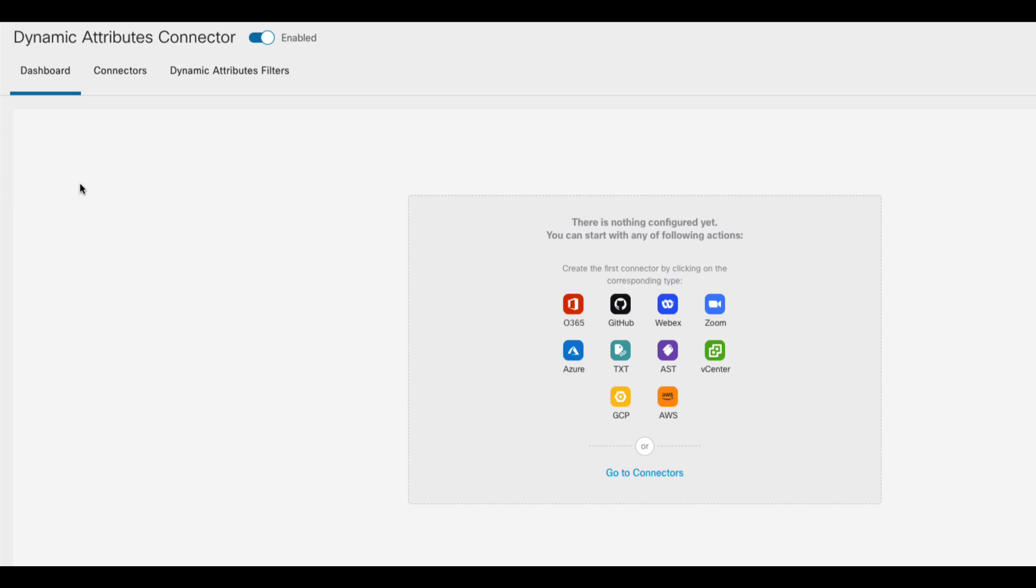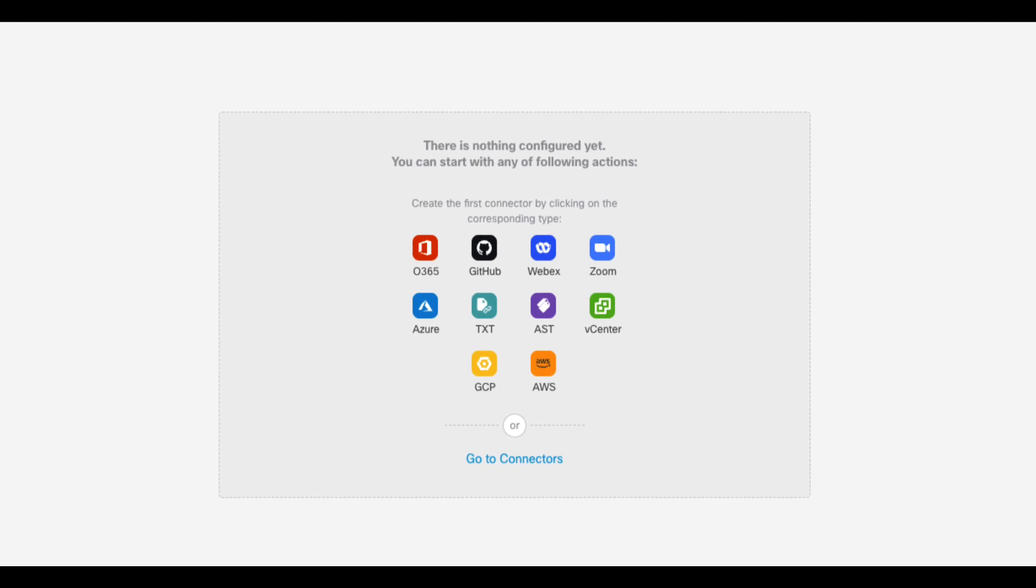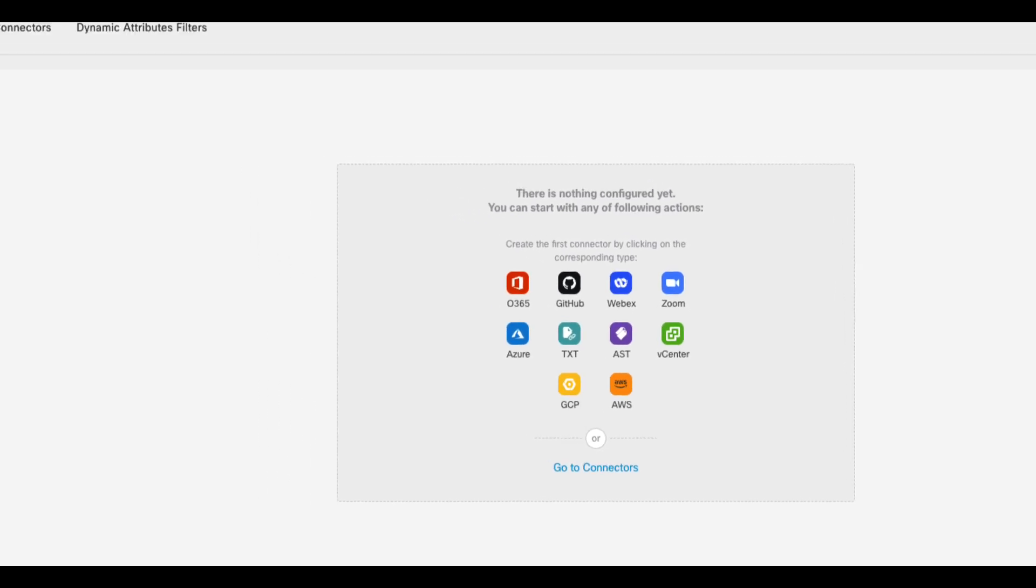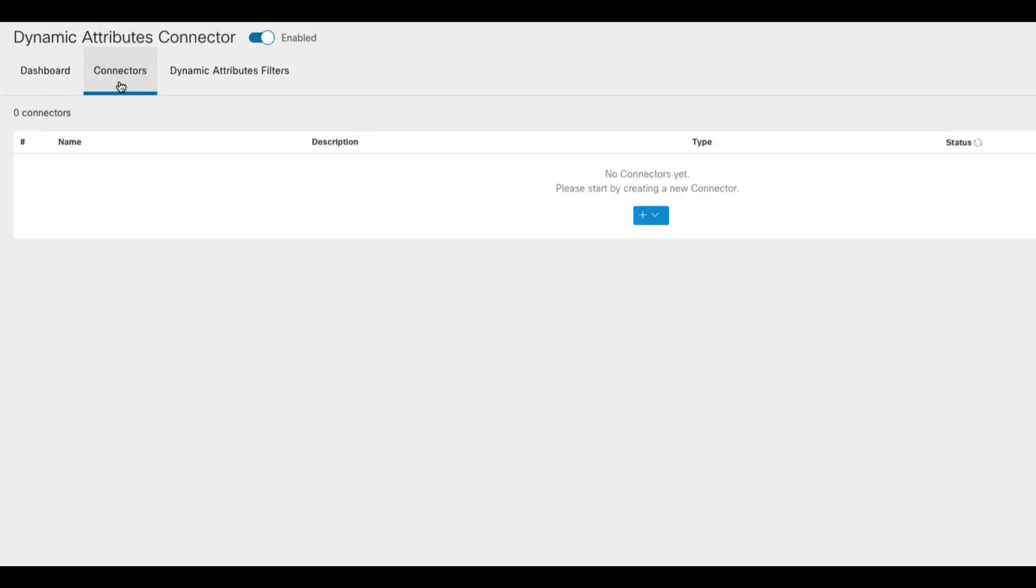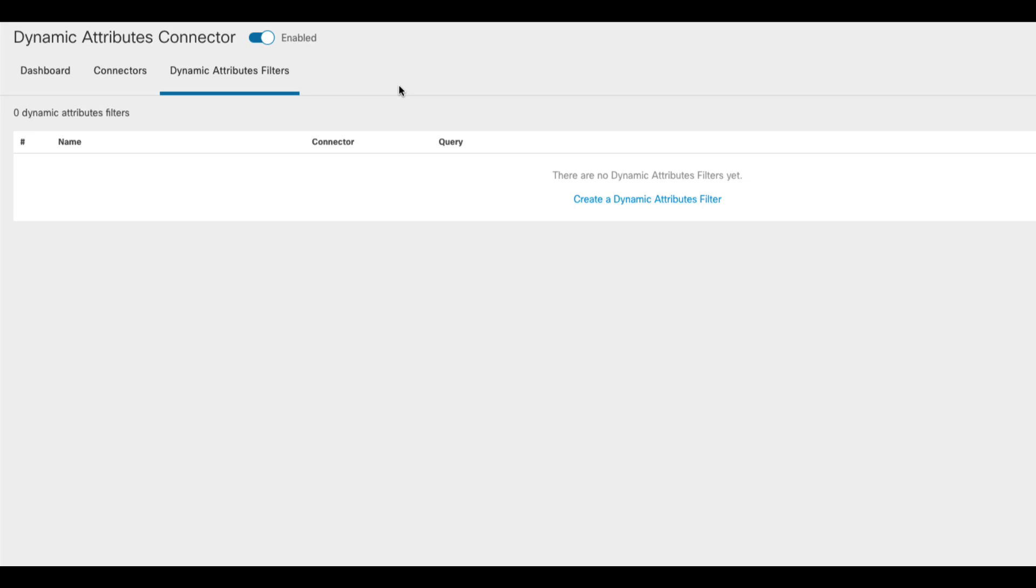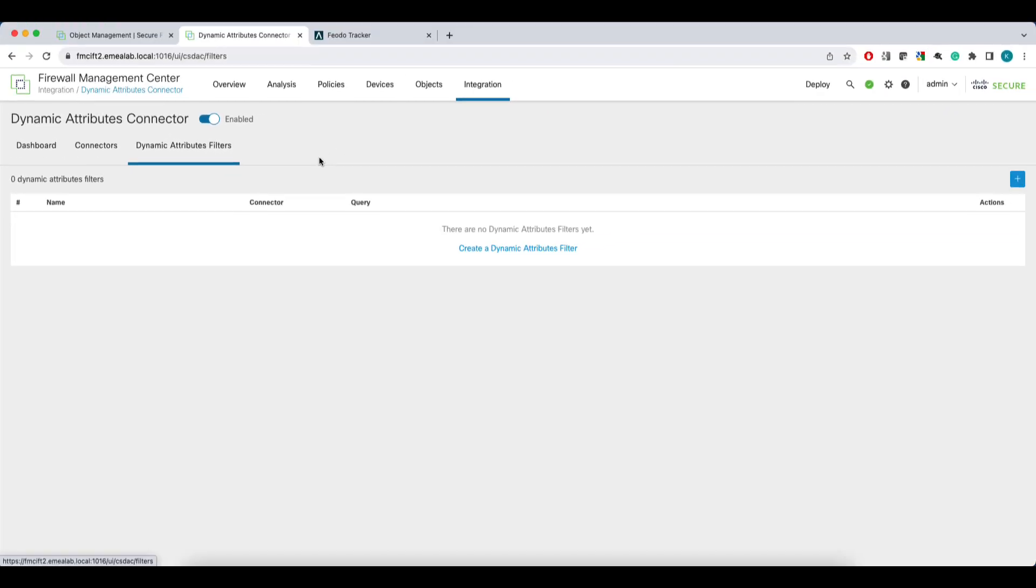The CSDAC in FMC has three tabs. The dashboard shows you the snapshot of your setup and frankly you should be able to do most, if not all, of the configuration from here. You also have the Connectors and Dynamic Attribute Filters tabs, which you may recall from the on-prem CSDAC. One thing that is different from the on-prem and cloud delivered CSDAC is the lack of the adapters tab. That's because the integrated CSDAC has an implicit connection to the hosting FMC and it makes no sense to make you configure it yourself.